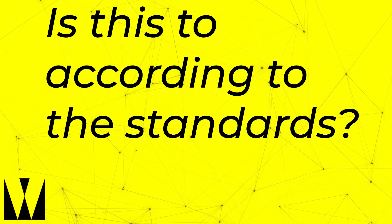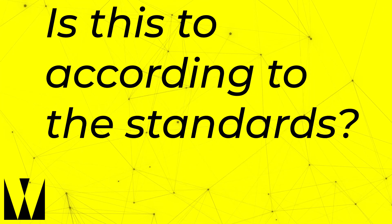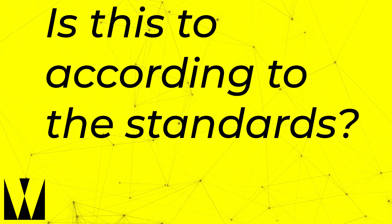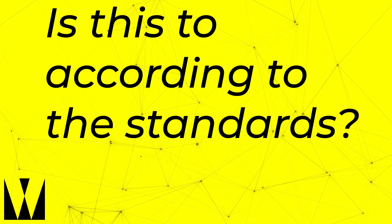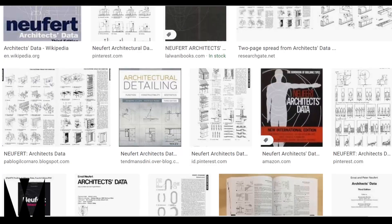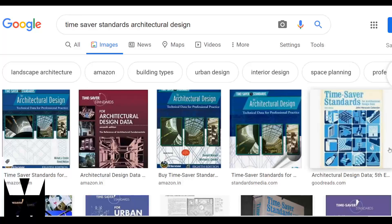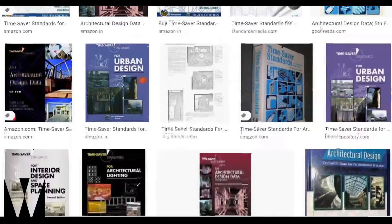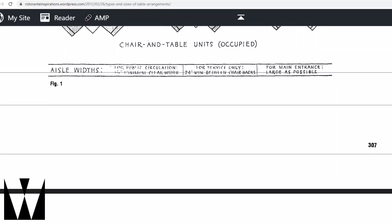Is this according to standards? Standards are the regular sizes of things like furniture and other equipment that we might put into our buildings. There are also design standards, which are things like the height of a door — which is 2.1 meters — or the width of a regular chair, which is 0.45 meters.